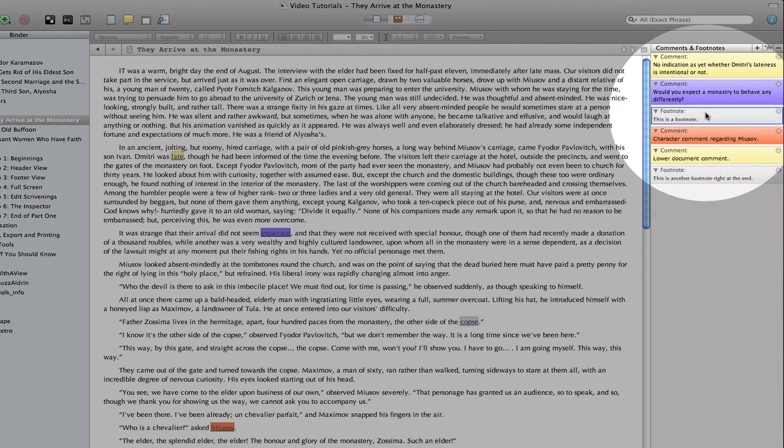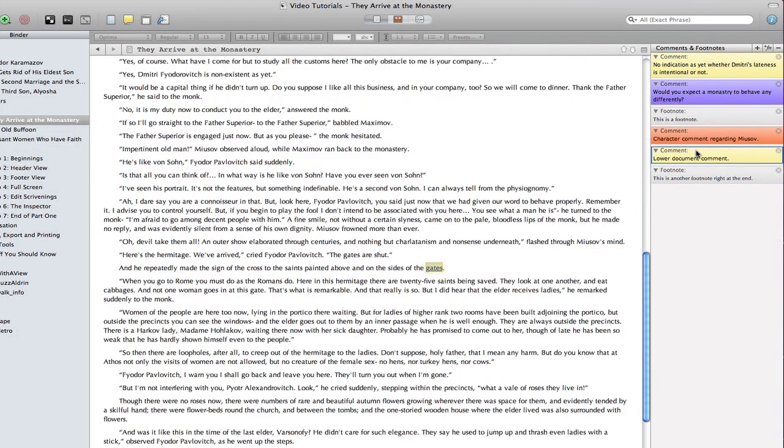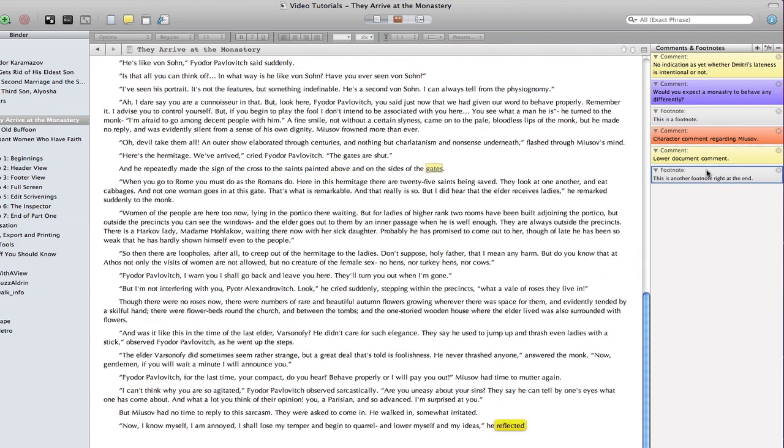A nice thing is that this also works in reverse. As you can see, I can use the actual comments and footnotes as bookmarks, taking me to the relevant area in the document text.